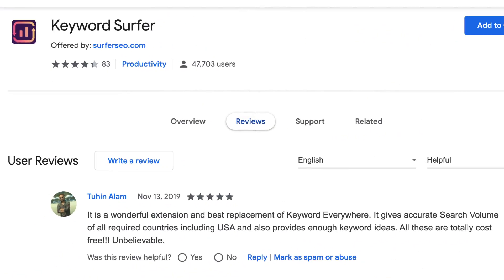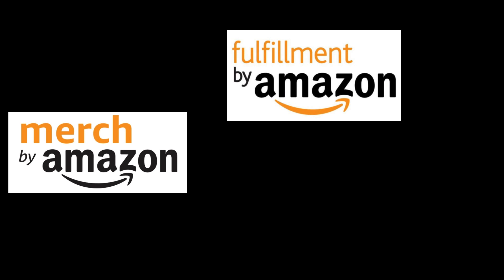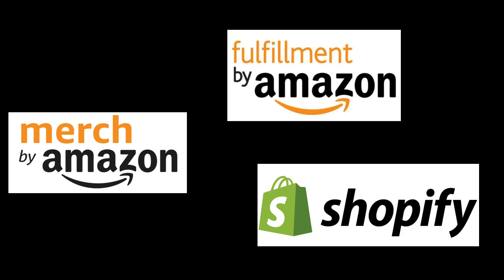Hey Ailey Tribe! In this video, I'm going to show you how to use Keyword Surfer, which is a free extension that will help you find untapped keywords and niches for selling online. This could be for print-on-demand, Amazon FBA, or even discovering a niche for your new e-commerce business.